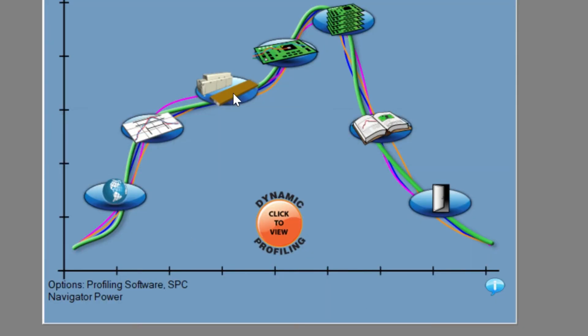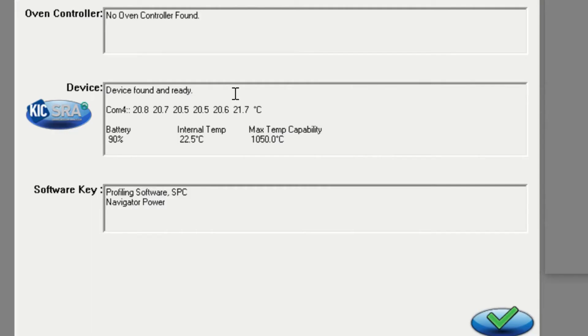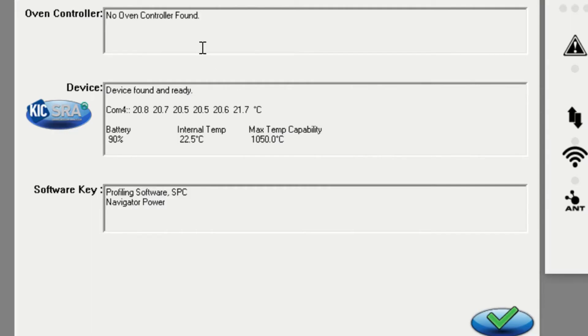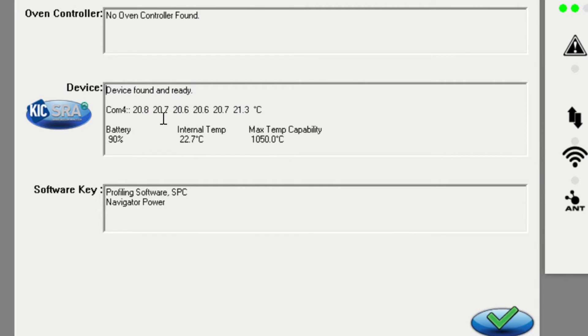From the main screen, click on the hardware status icon. When the hardware status window opens, confirm in the device section you are seeing device found and ready to profile. Below this you should see a COM device number with six live temperature readings.